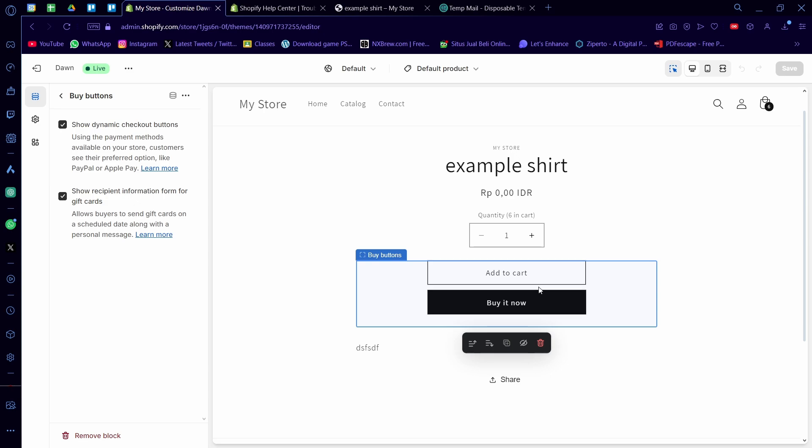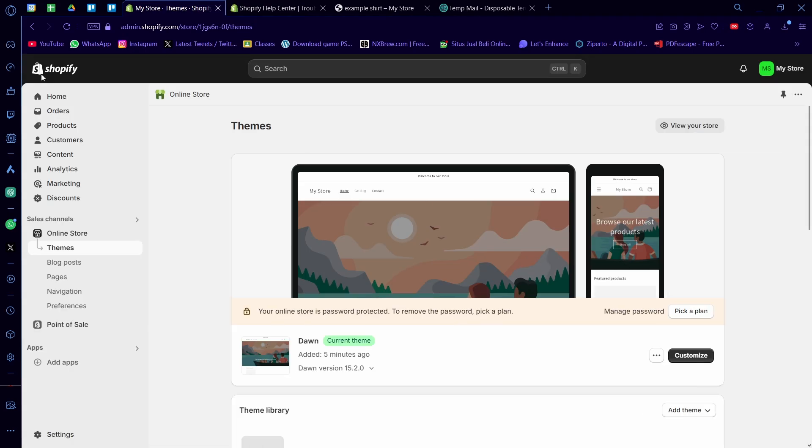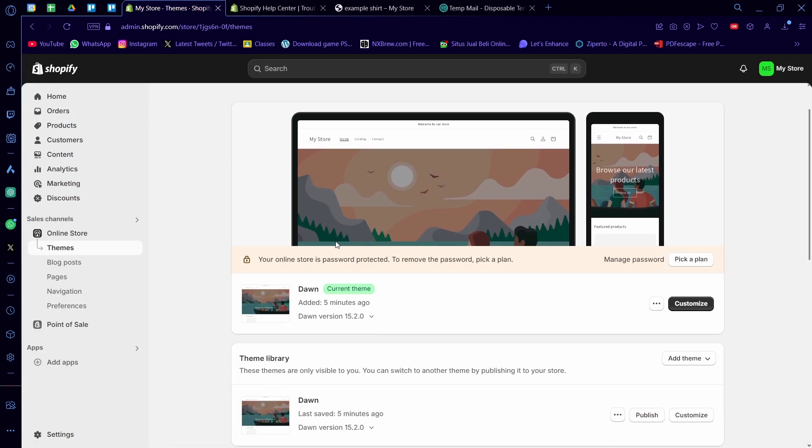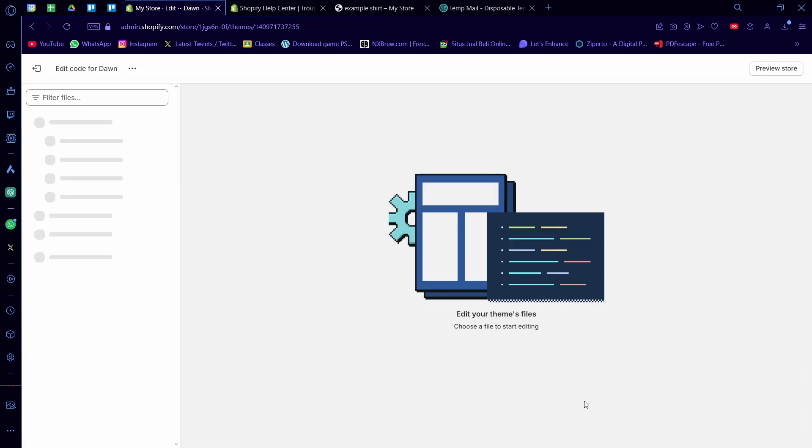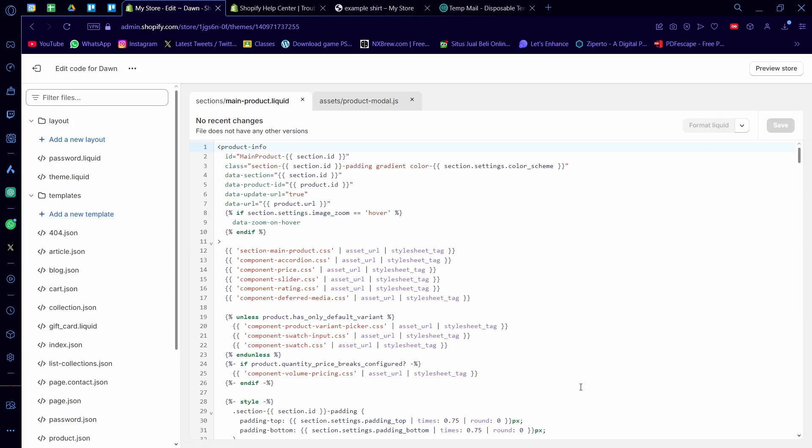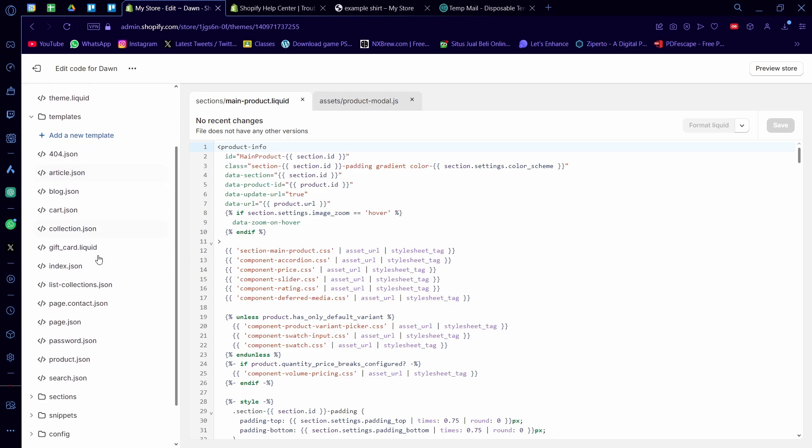But I'm going to try my best to give you a tutorial that you can follow regardless of what theme you use. So for example here I'm using the Dawn, I'm going to go back to the Shopify homepage here, and I'm going to click on the three dots here and click on edit code.